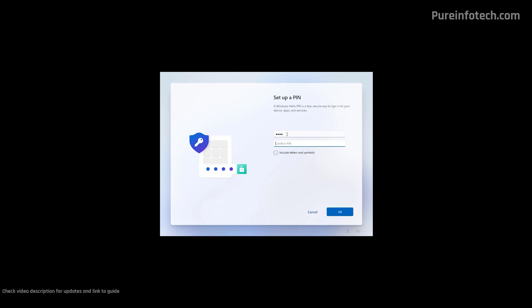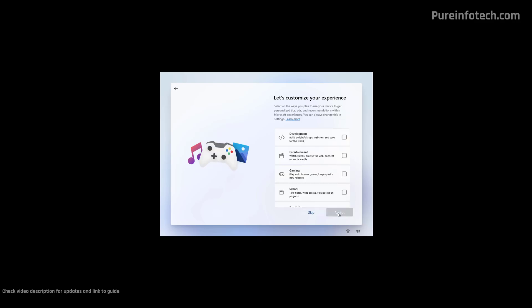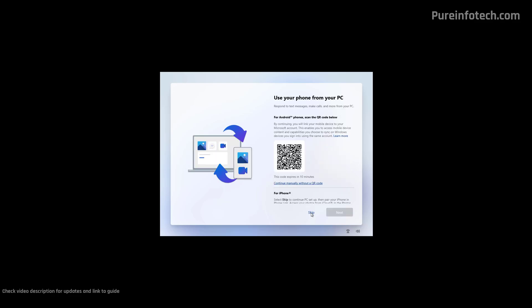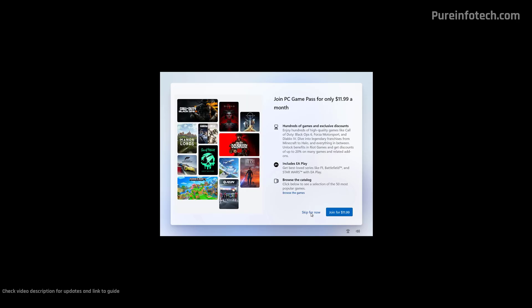Now we're going to create a PIN to sign in. Make sure to go through your privacy settings, and whatever you don't like from this list, you can disable it, then click the Accept button. On this page, you can tell the operating system how you're going to be using the computer, so the system will show you personal tips, ads, and other types of recommendations, but you can skip this option. I'm going to skip the option to link the phone to your PC, skip the next option too, click Not Now, and skip this promotion.